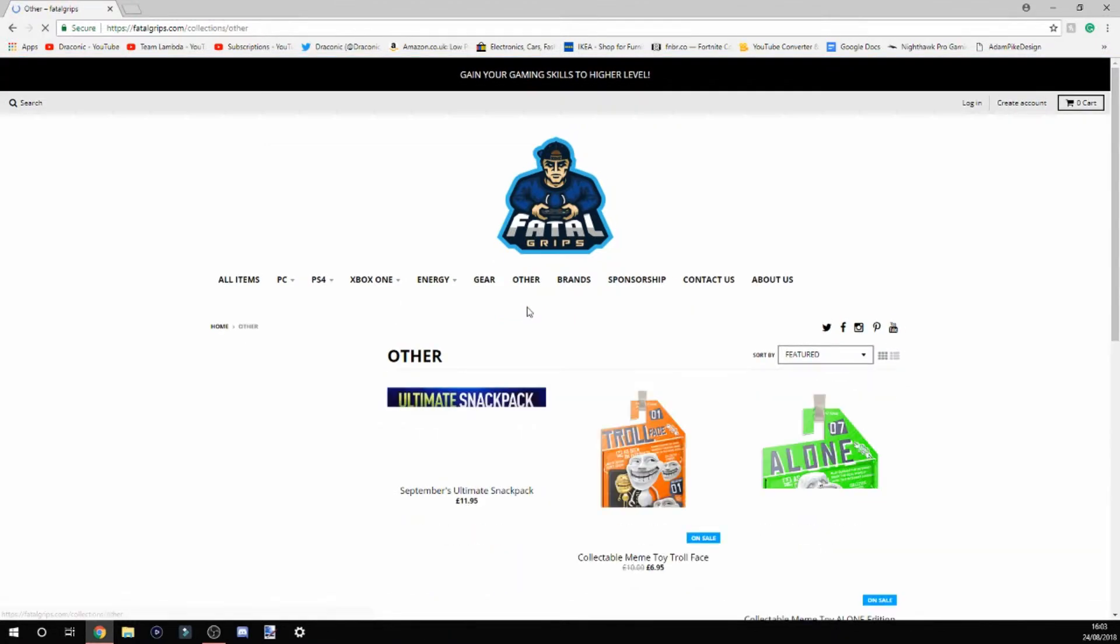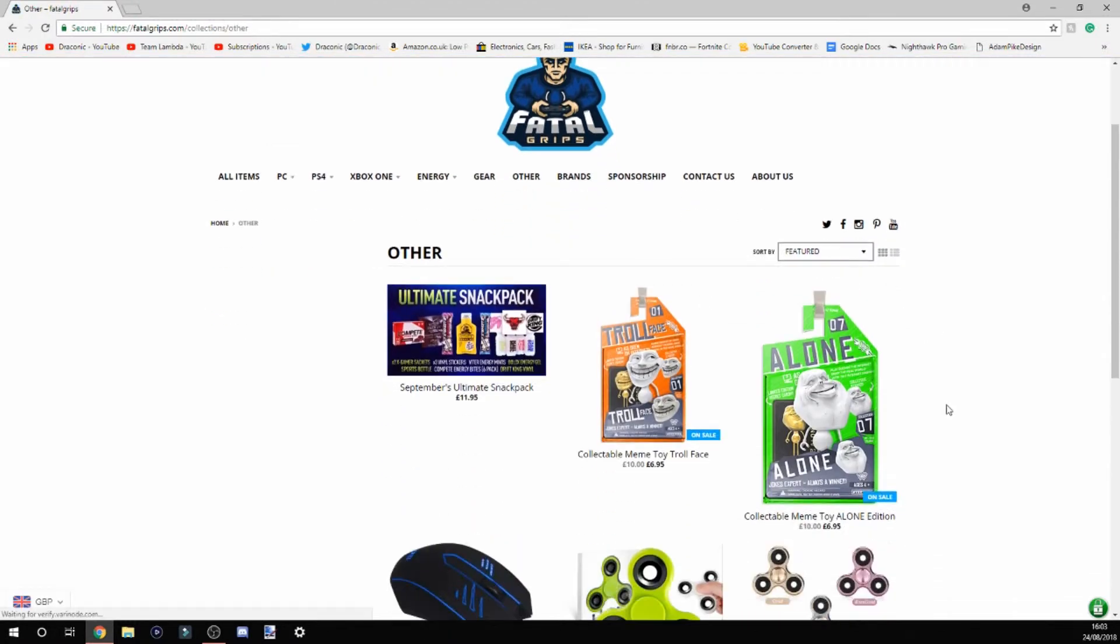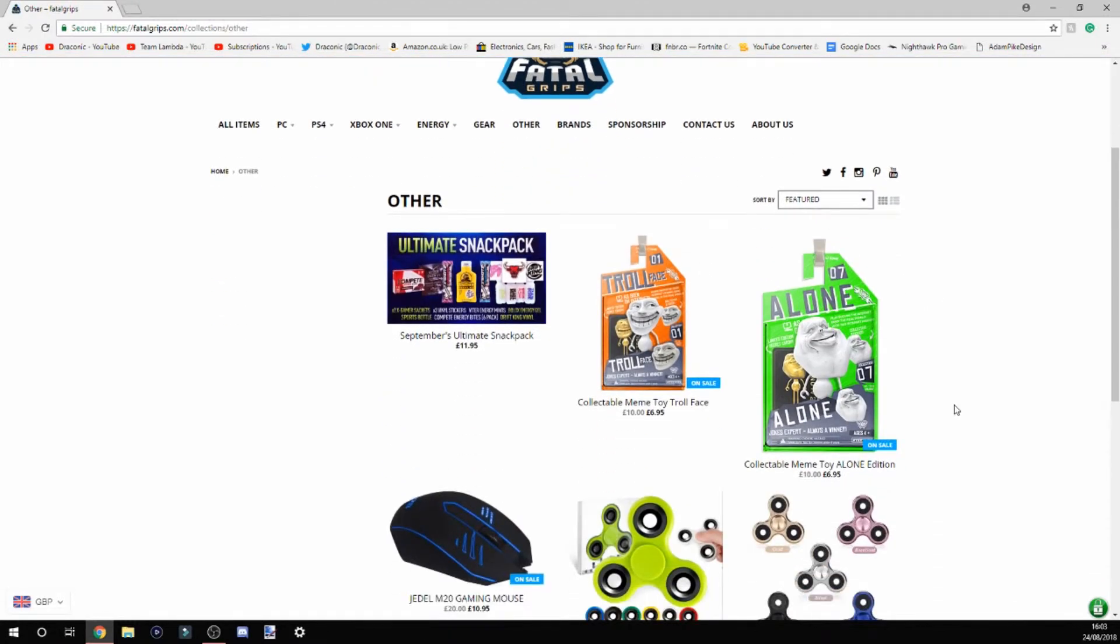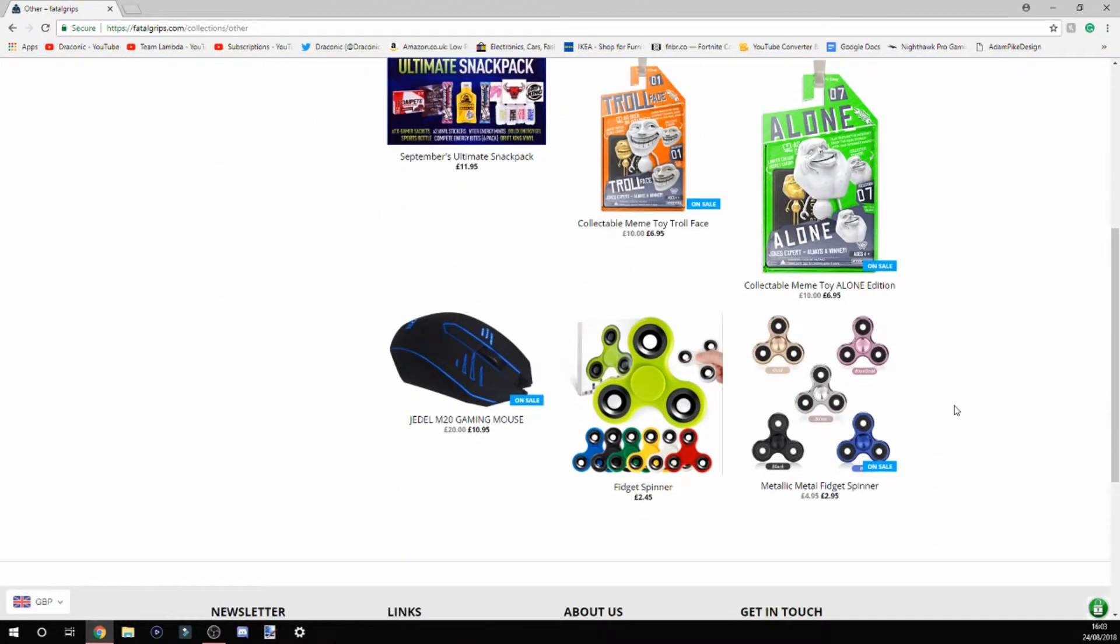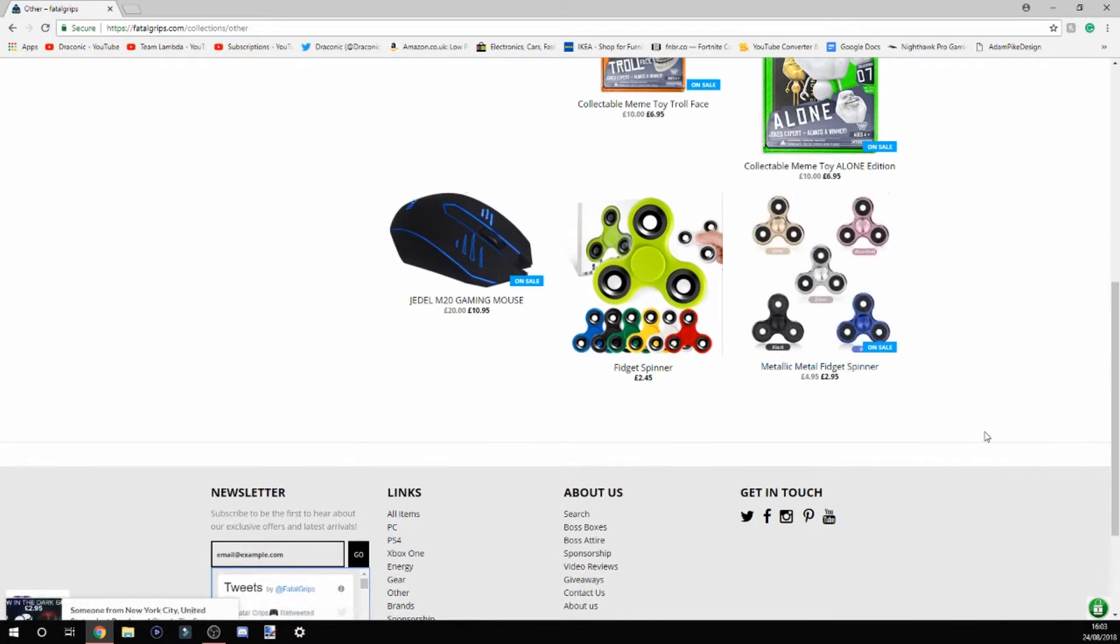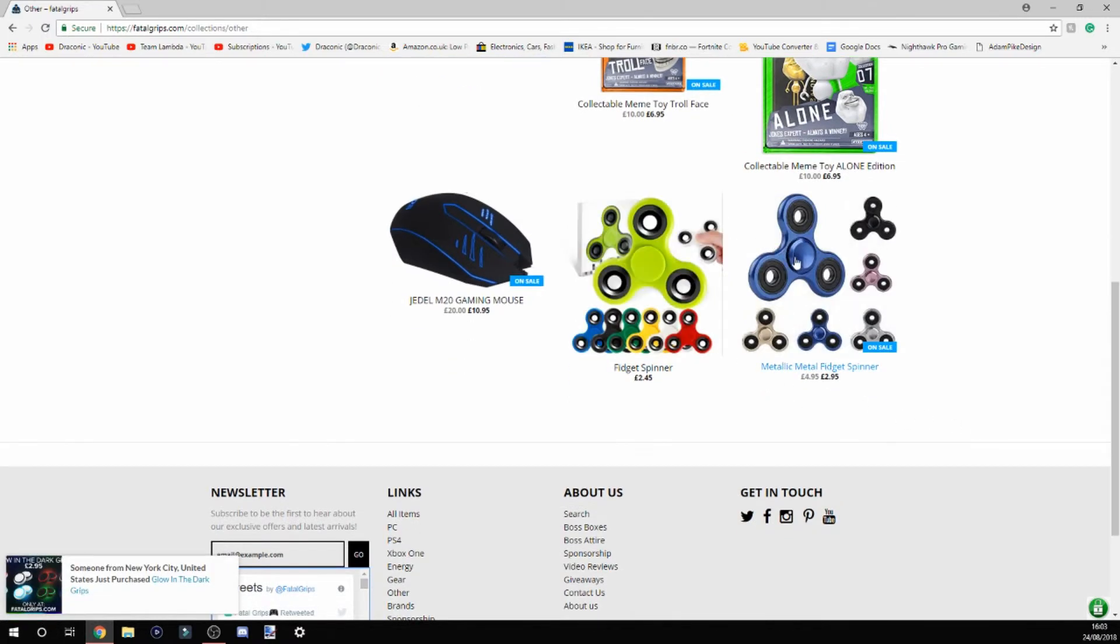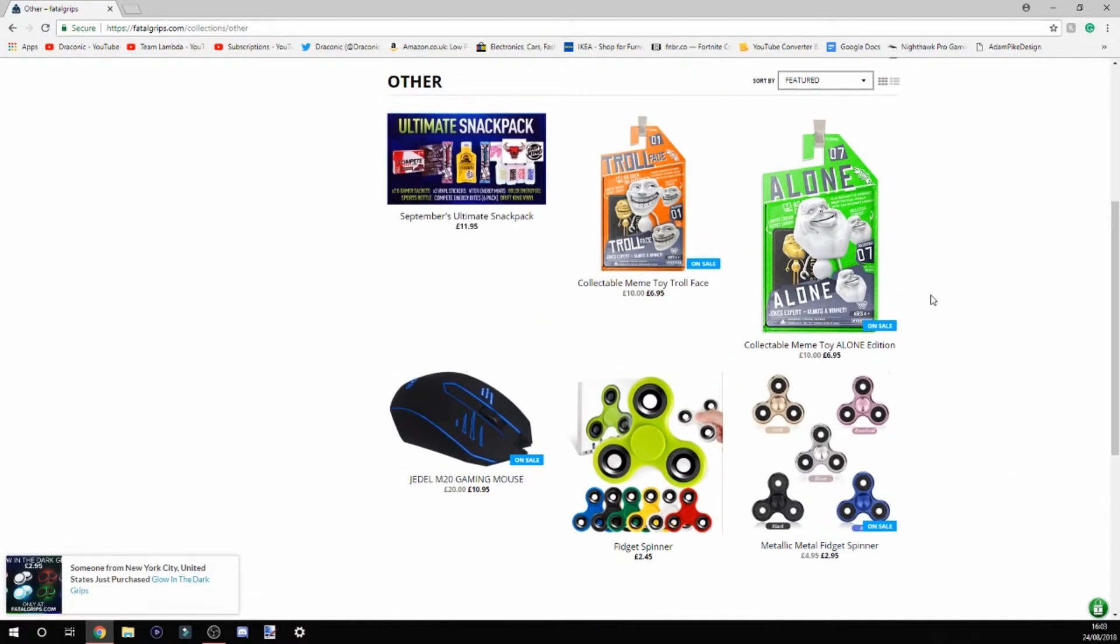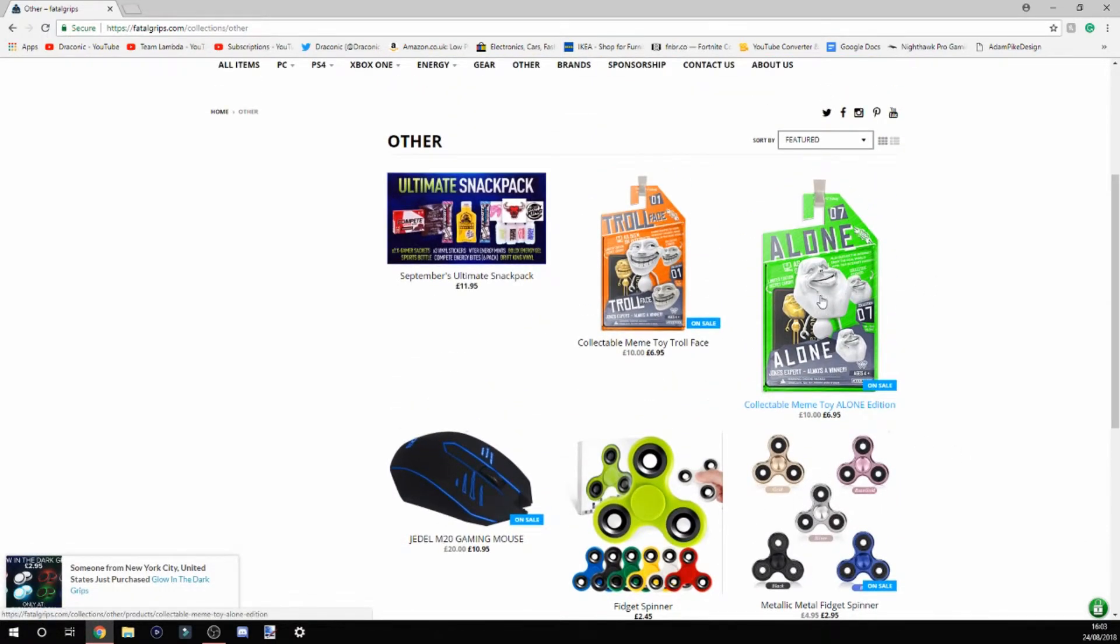They've also got other items, which is just some random stuff like fidget spinners, for example, if you want to get one of those. Yeah, collectible memes, that kind of stuff.